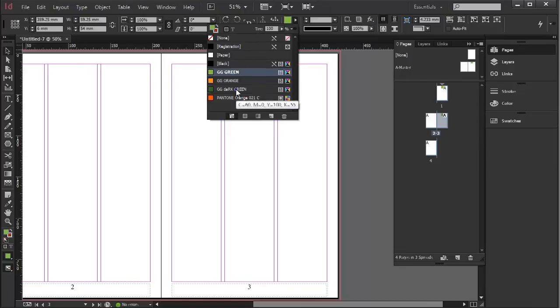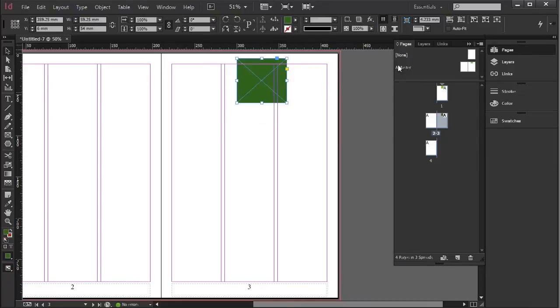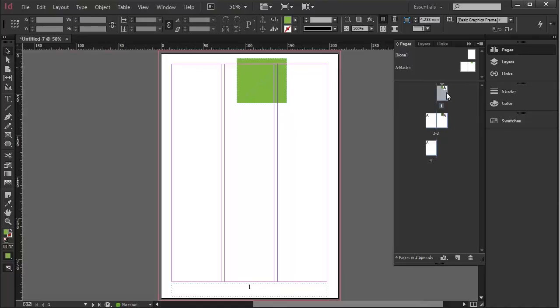I'll change its color just so we can see. That's a dark green. Go back to this one. And yes, the master object is light green.